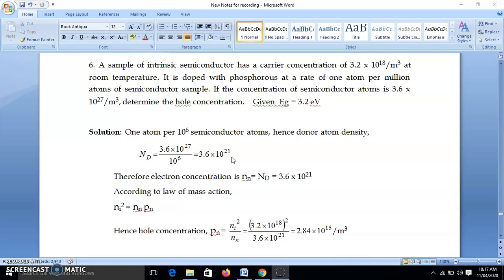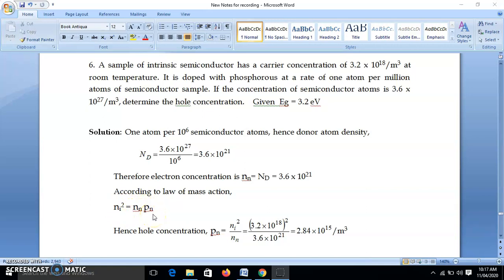One donor atom gives one electron, so donor density equals electron density. Since it is an n-type semiconductor, n_n = N_d = 3.6 × 10^21. The law of mass action states: n_i² = n_n × p_n. So hole concentration p_n = n_i² / n_n = (3.2 × 10^18)² / (3.6 × 10^21) = 2.84 × 10^15 per meter cube.